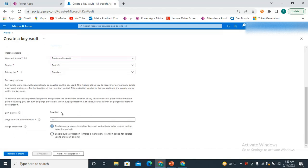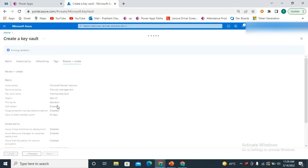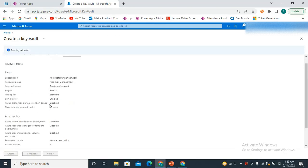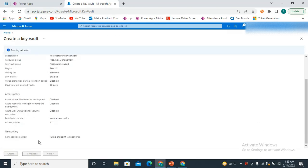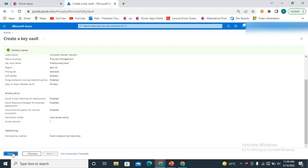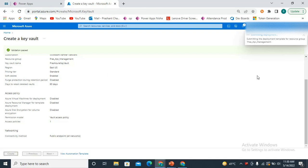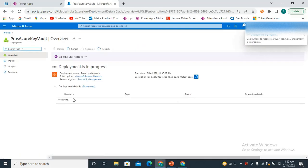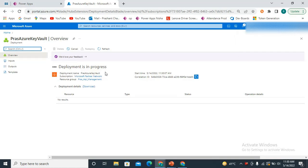The region is East US, pricing tier is Standard, and we leave everything else as is. I click on Review and Create. We are now creating this key vault and Azure is deploying it in my portal.